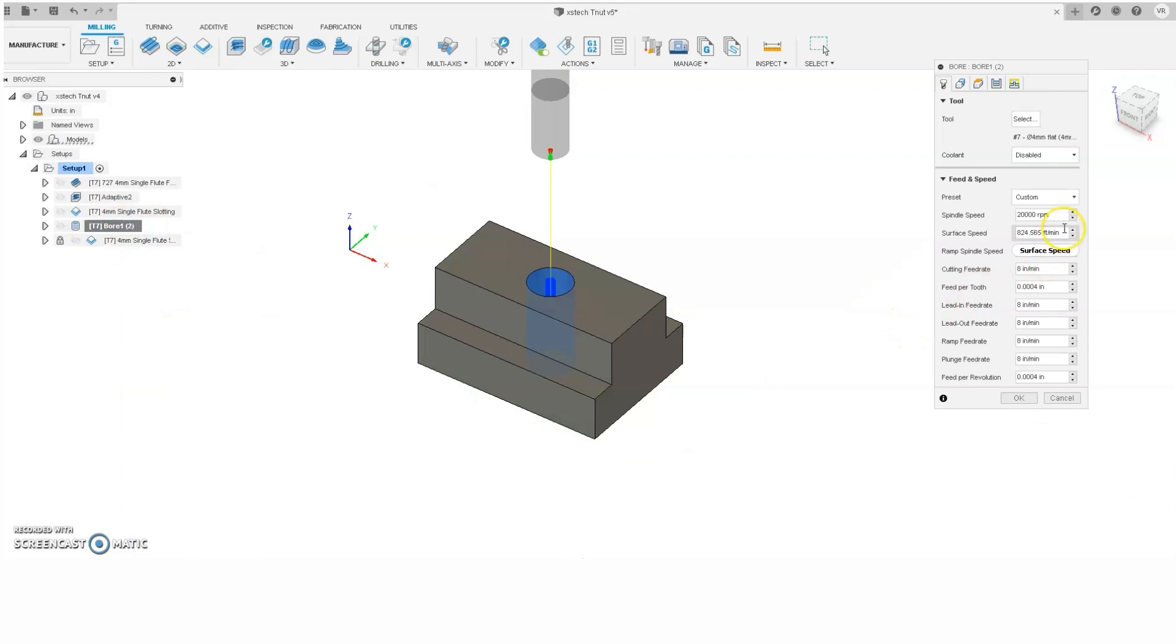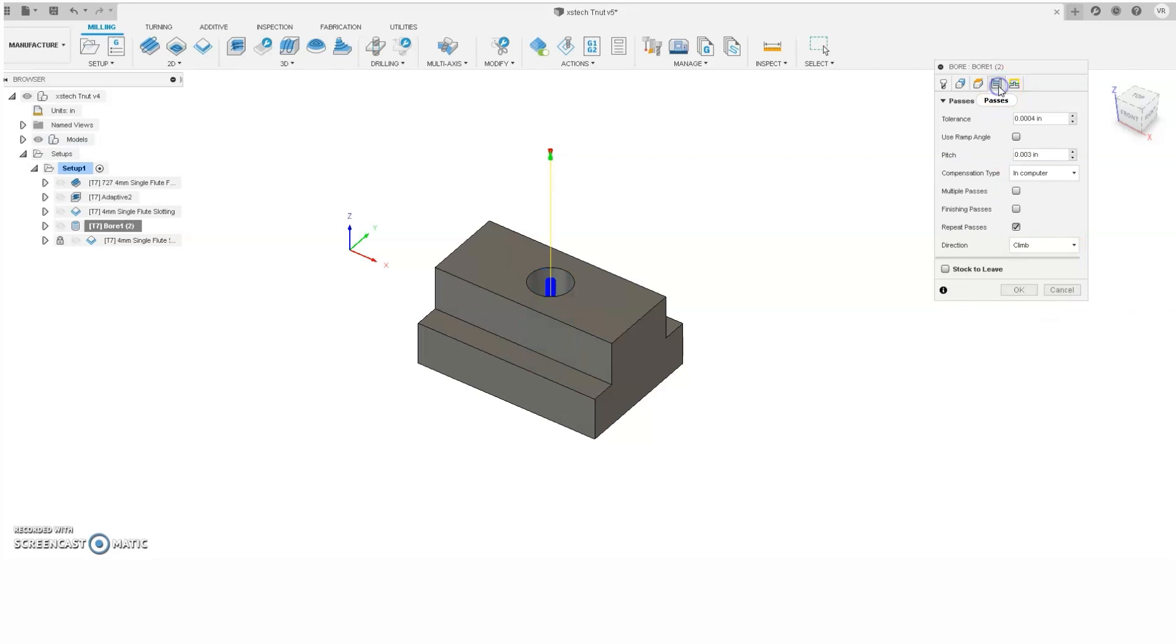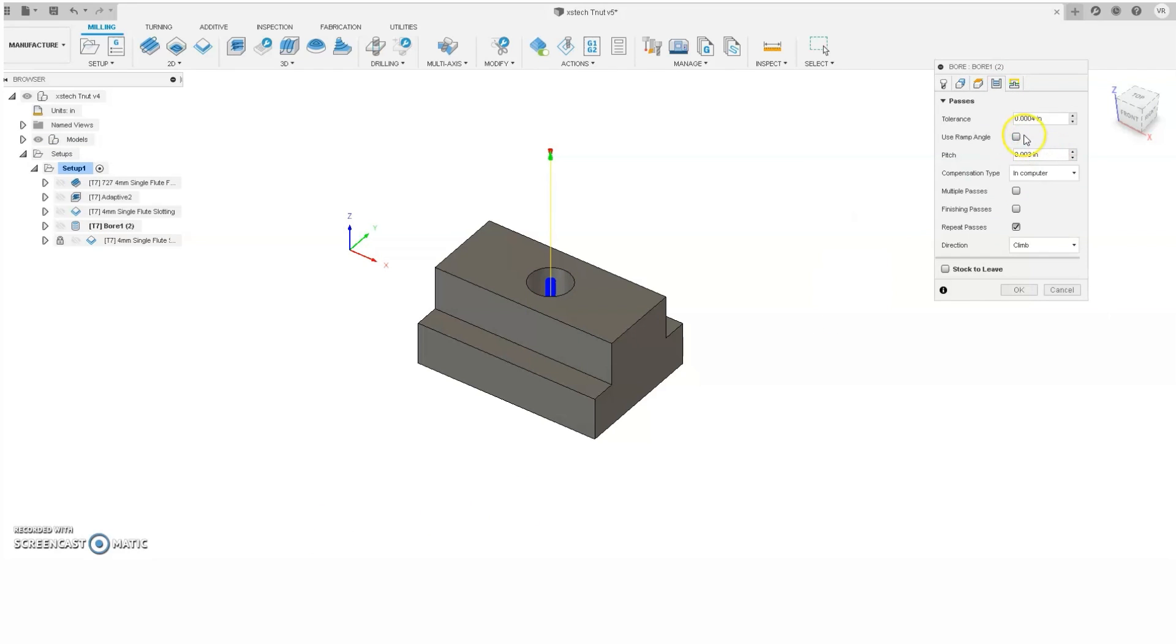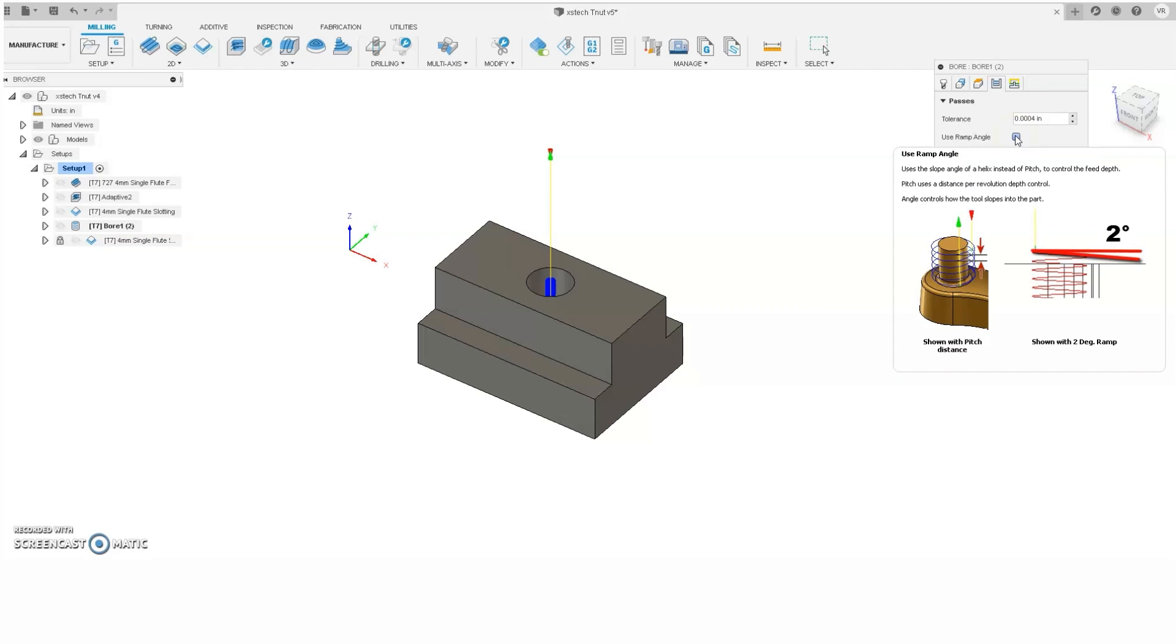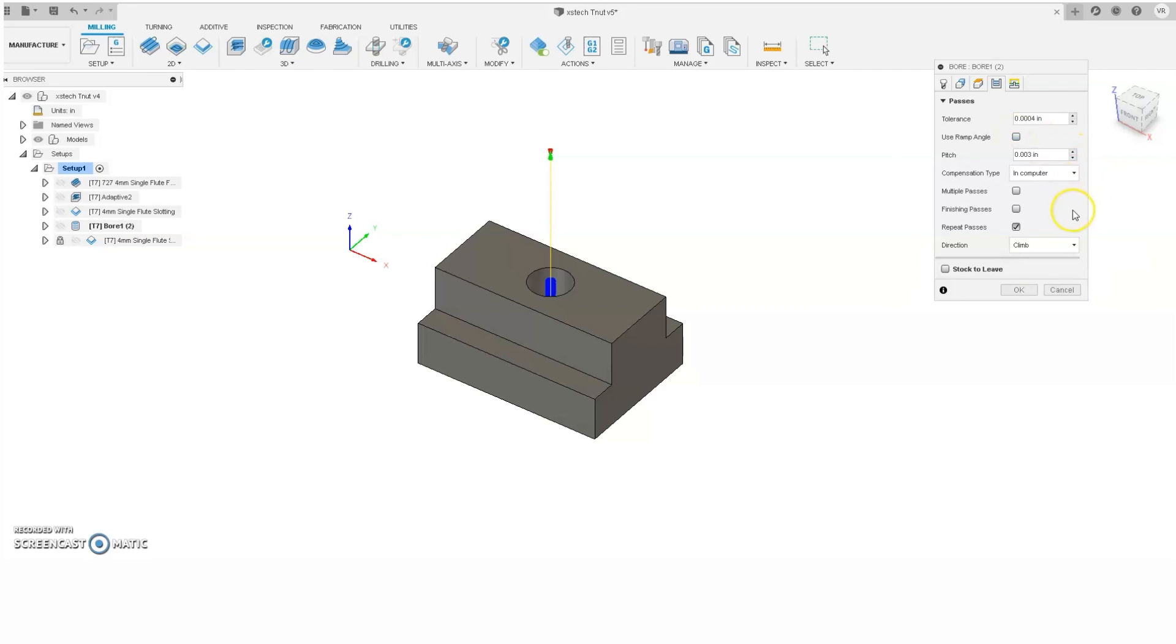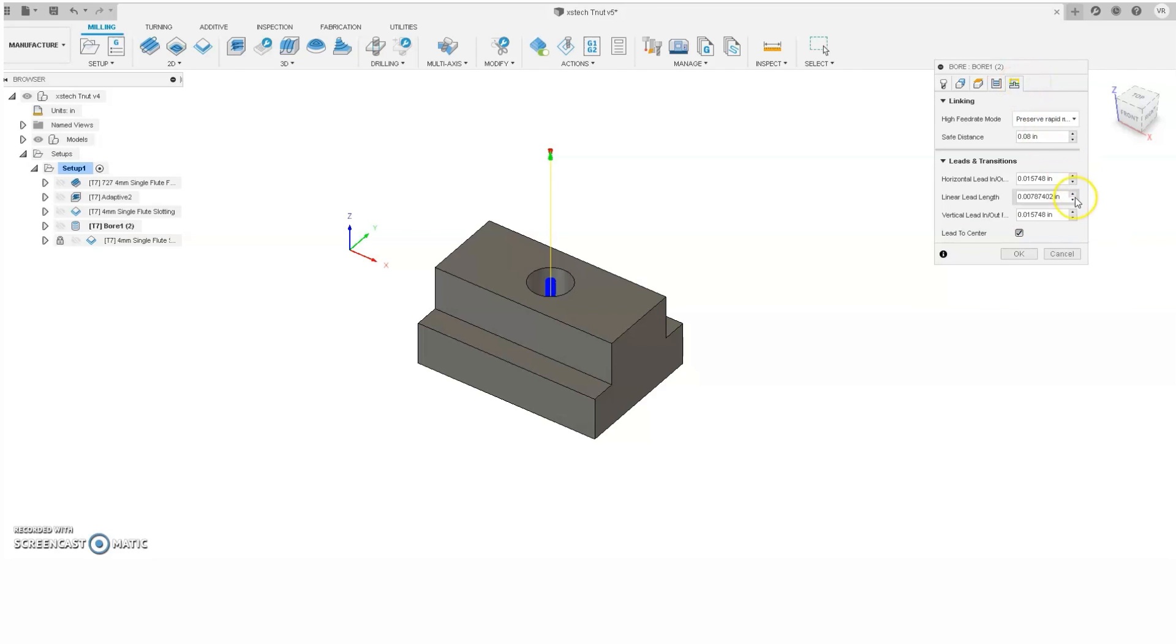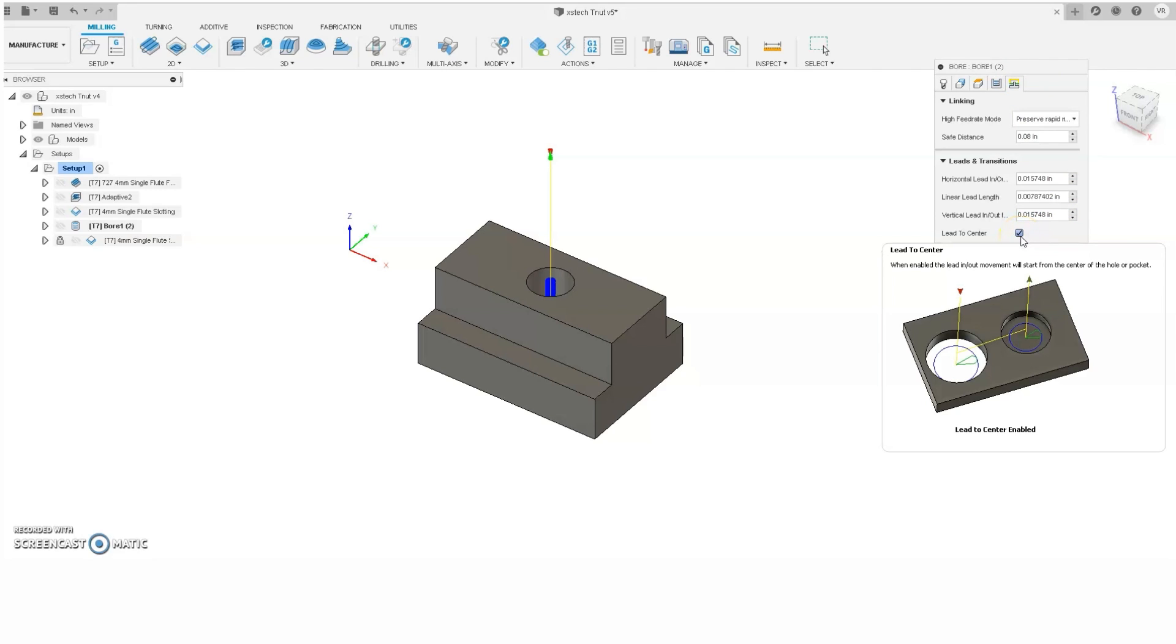We'll be running the end mill at 20,000 RPM, with a cutting feed rate of 8 inches per minute. I usually use pitch to determine my bore, but I know some people like to use ramp angle. One important thing is repeat passes, and that means you're going to take a spring pass. Another important thing right here in the leads and transitions is lead to center. And that means after the cut's done, it's going to go to the center and it won't try and just go right up a wall.